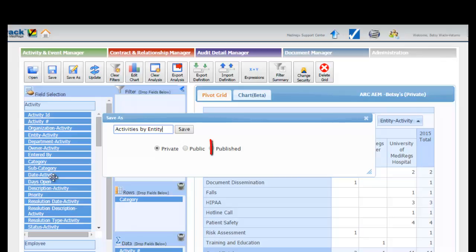Published reports are only accessible to users that have been explicitly granted permission. The data returned in the published report is never filtered.